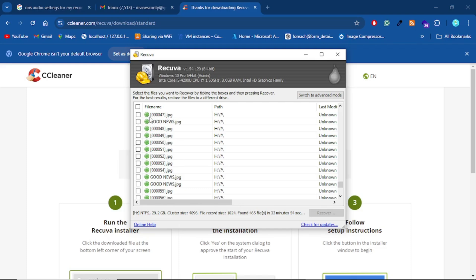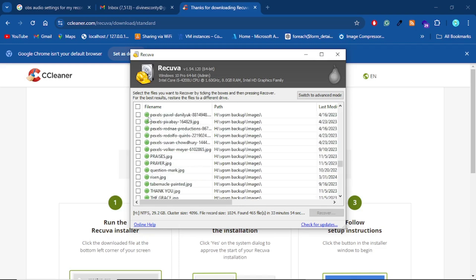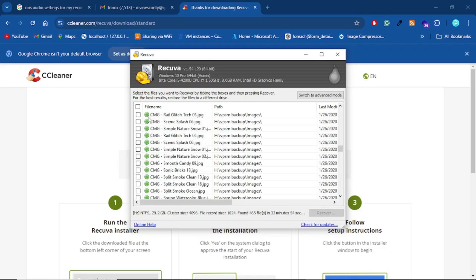And that only happens if the sectors on the pen drive where the files were saved initially have been overwritten multiple times. So let's say you format your drive, you copy some stuff, you delete those stuff, put more stuff in there, you delete them. So the more times you clear your drive, the less chances you have of being able to recover.